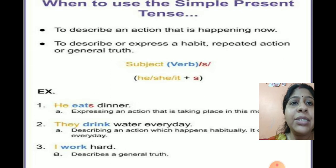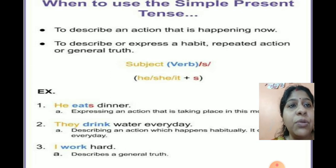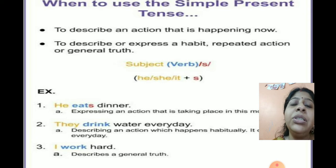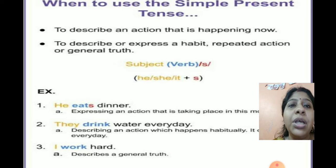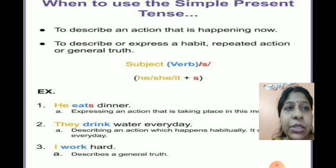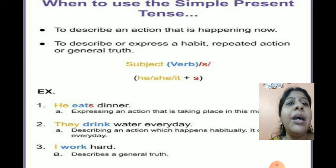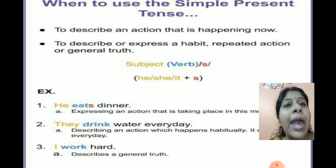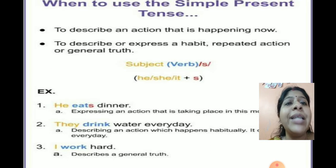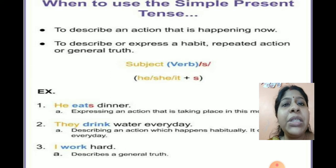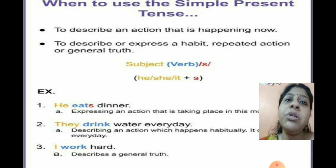Next, we use simple present tense to express any habit, repeated action, or a general truth. If we talk about any habit — 'I eat my breakfast in the morning' — that is an activity which you do every day, and it keeps on repeating.